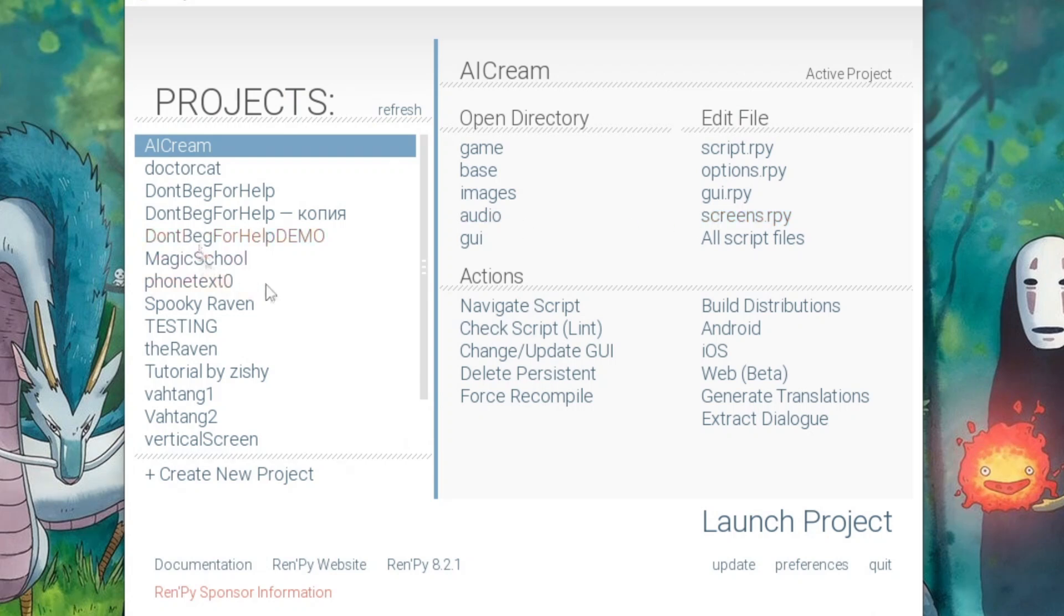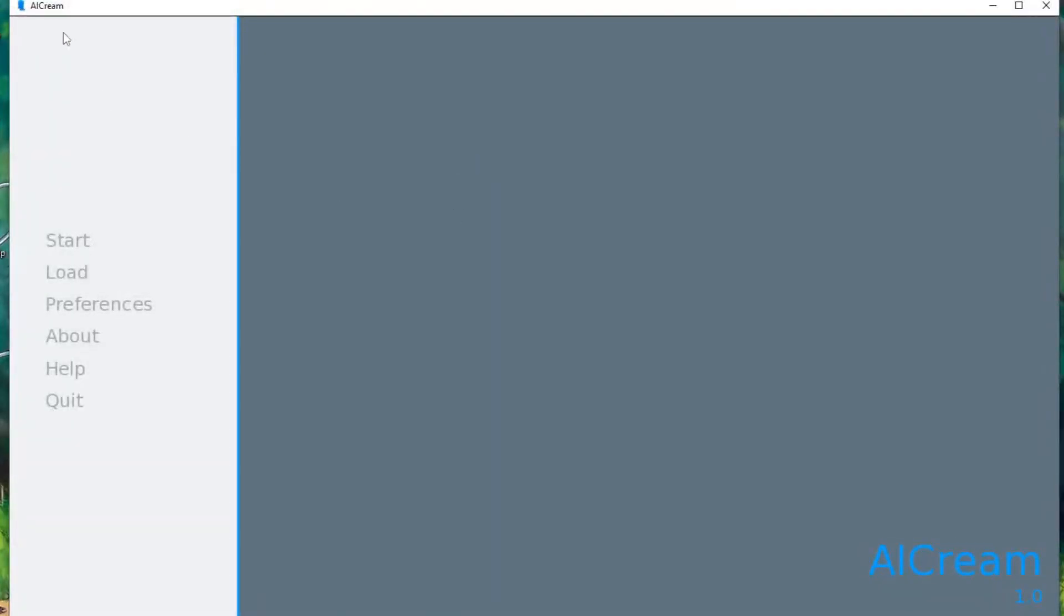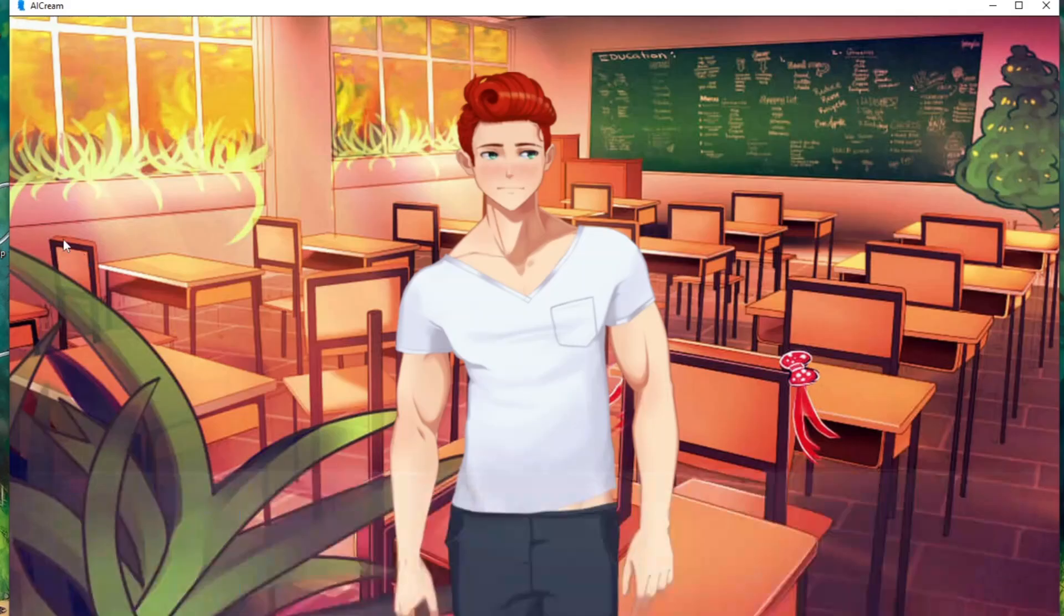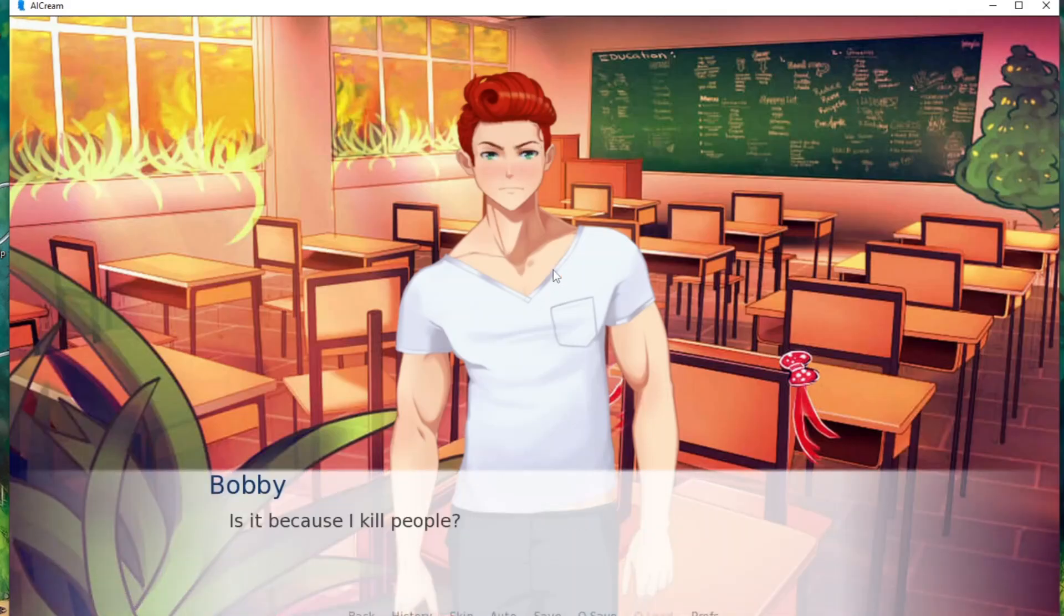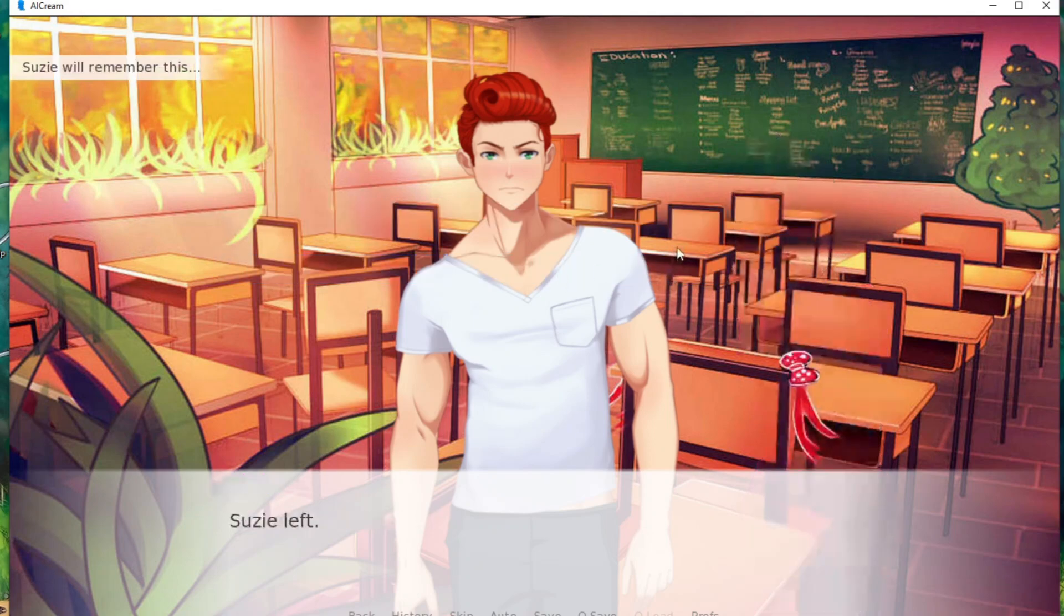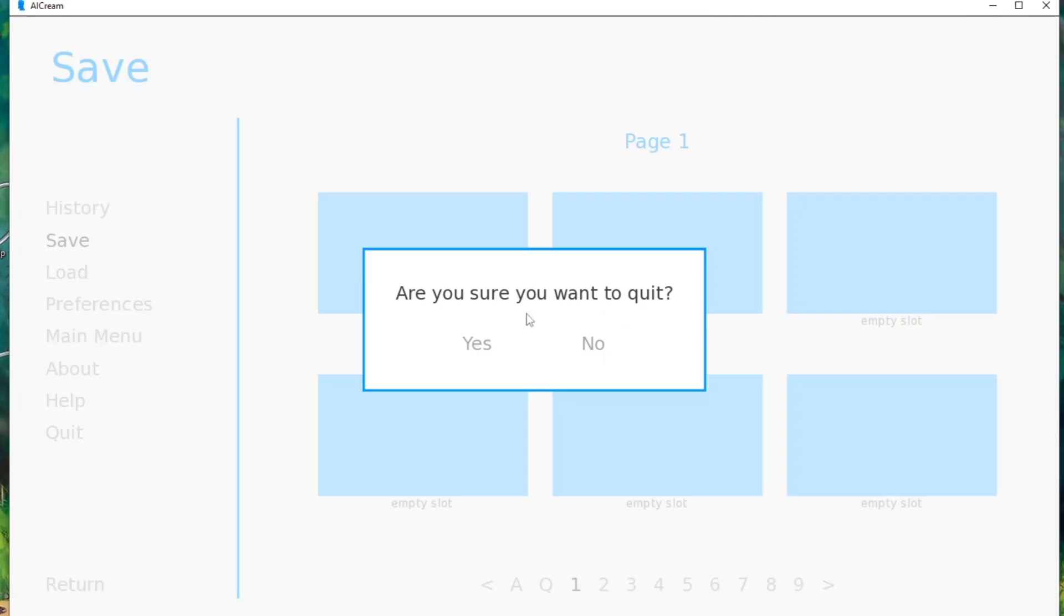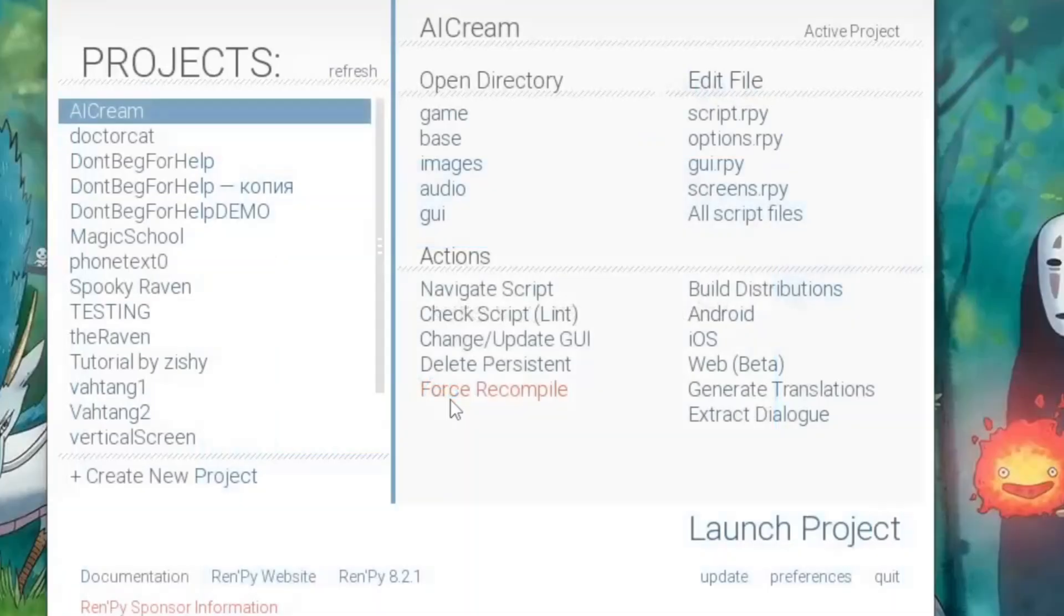Hello, this is CosmoCat and we continue our Ren'Py lessons. Before I move to more advanced topics, I want to make some changes to my visual novel because I don't like the name AI Cream and I don't like the theme of this silly game about this guy who eats people. Let's rename our game, change the game icon, and change some other options.